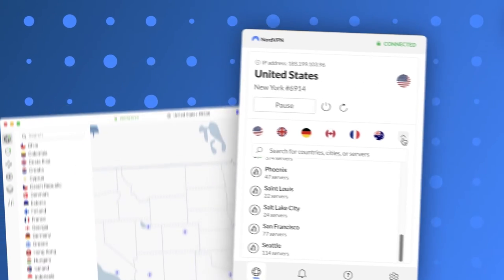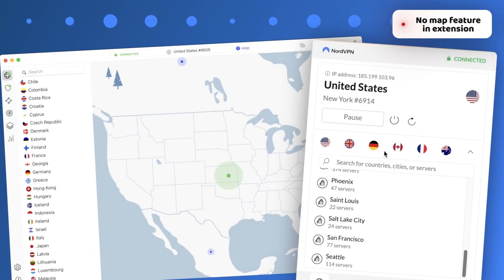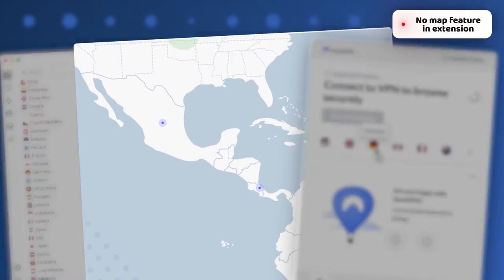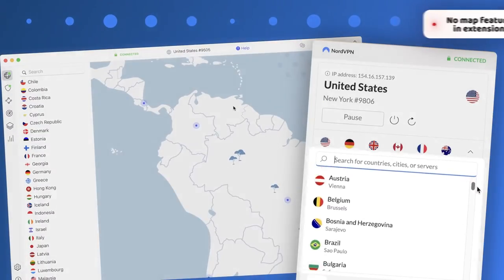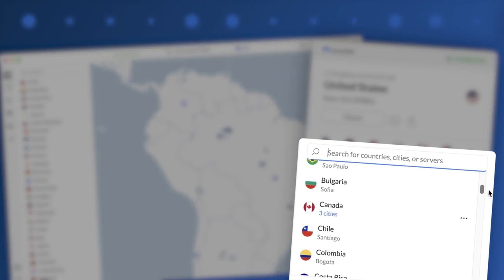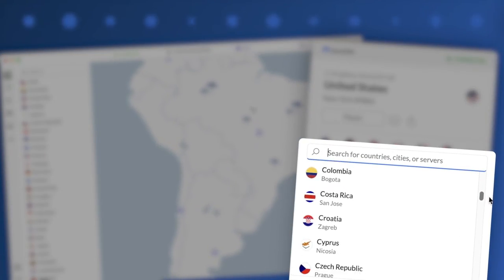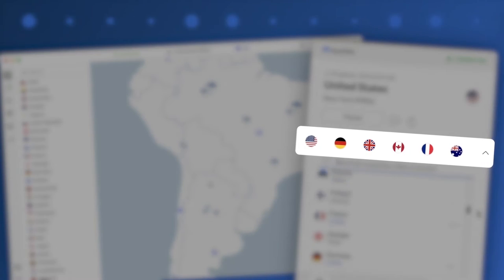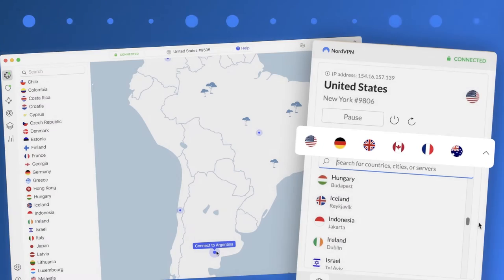Unfortunately, there's no map in the extension unlike the app version, but the classic A to Z list is comfortable enough. The frequently used locations are displayed separately too, so you don't have to look for them each time.